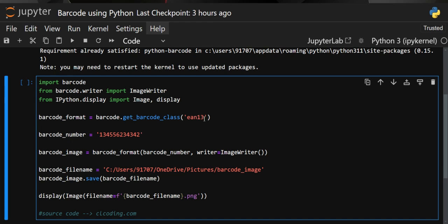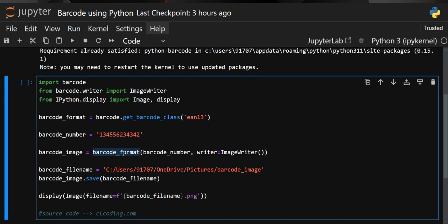We only need to provide 12 digits — the 13th digit is automatically generated by the library itself. We specify the barcode class, which is stored in barcode_format. Then we define a barcode number as a string, pass that number into barcode_format along with the writer parameter set to ImageWriter, meaning the barcode will be converted into an image. The result is stored in an object called barcode_image.